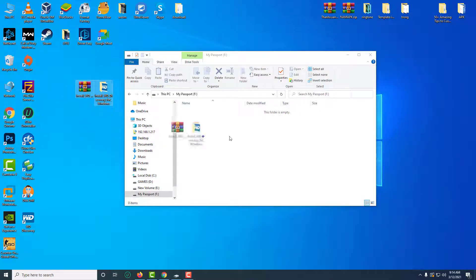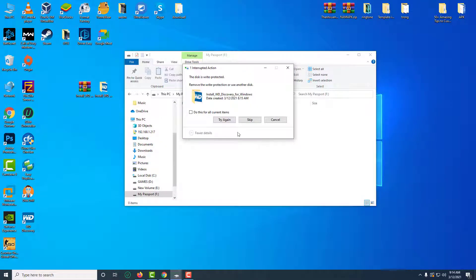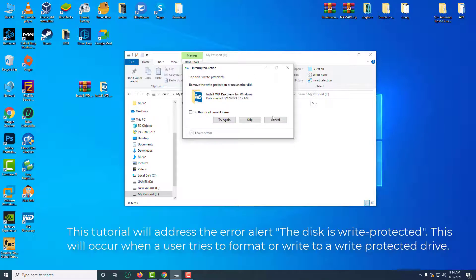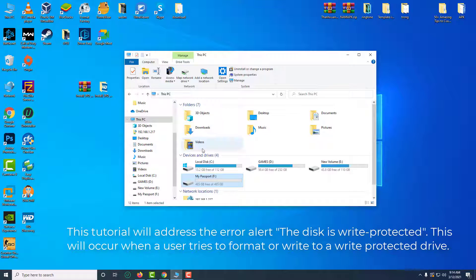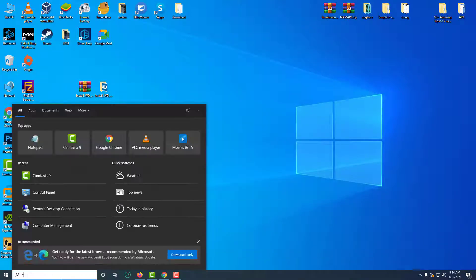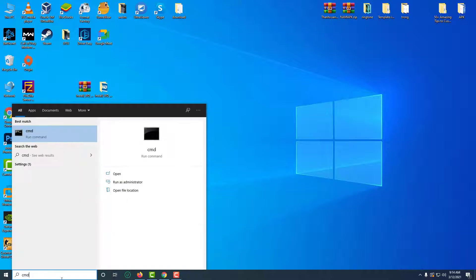Hi friends. This video will show you how to remove write protection from USB, HDD, and SSD in Windows 10. This video will address the error alert: the disk is write protected. This will appear when you try to format or write to a write protected drive.